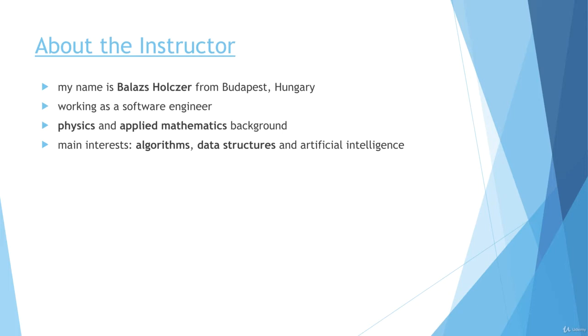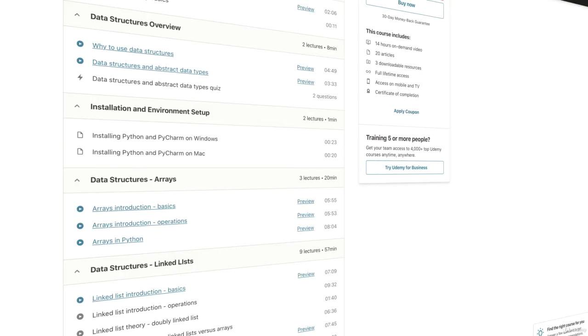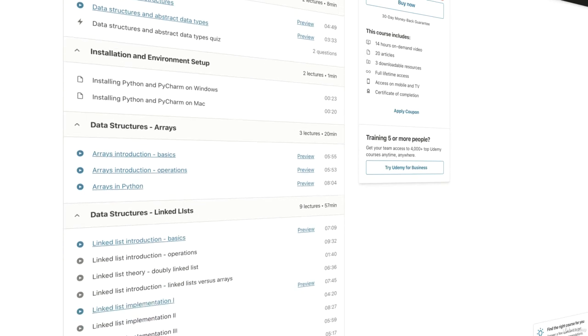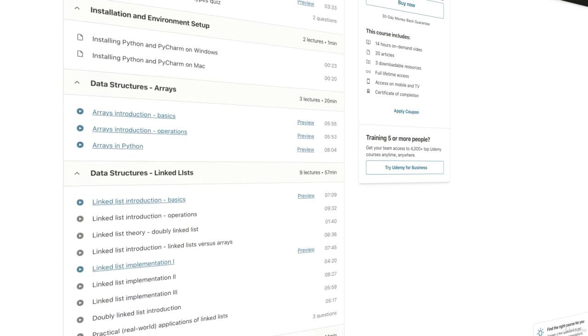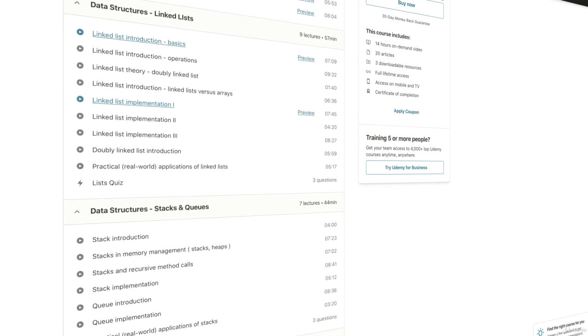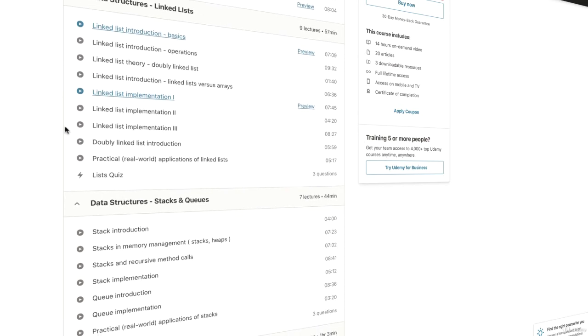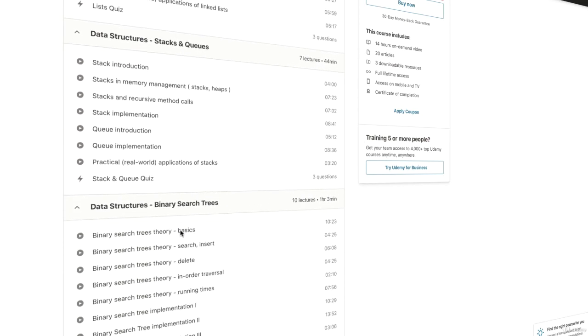So what you're going to get from this course. We're going to talk about several topics as far as data structures are concerned. We'll cover arrays, linked lists, stacks and queues,